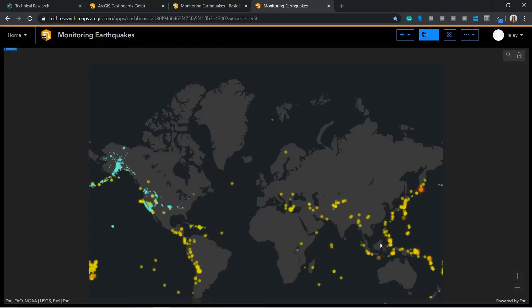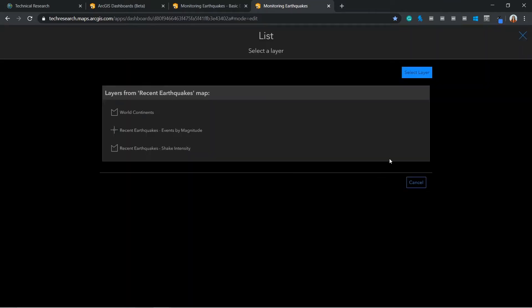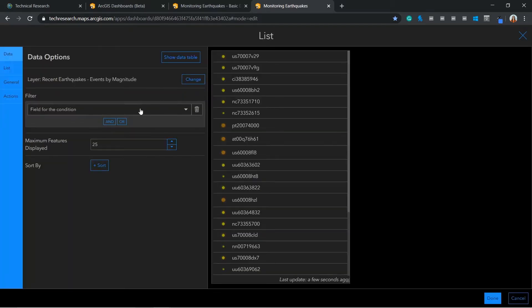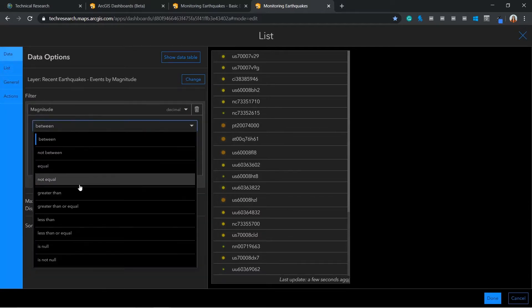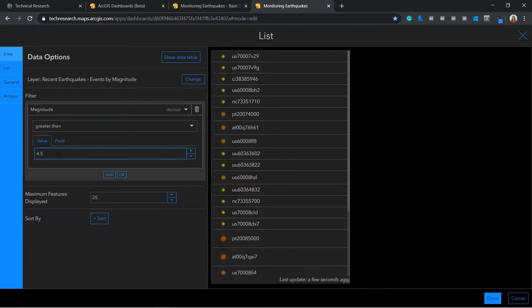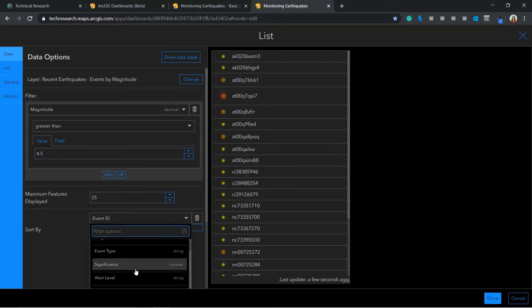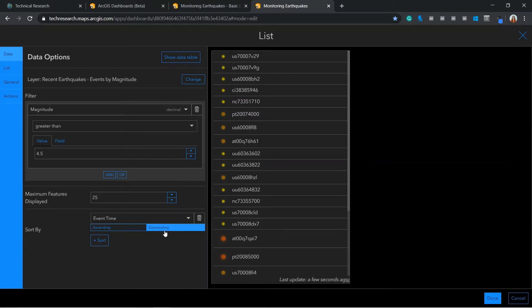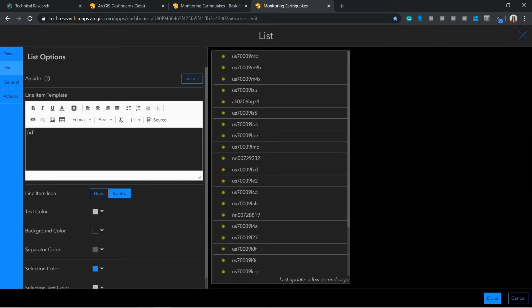Next I am going to use a list element. Lists can be used to show information from a feature field. In this case I only want to display events with a magnitude greater than 4.5. I would also like my events to appear with the most recent at the top, so here I can sort by event time in descending order.